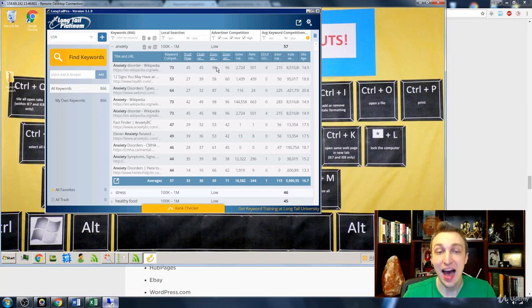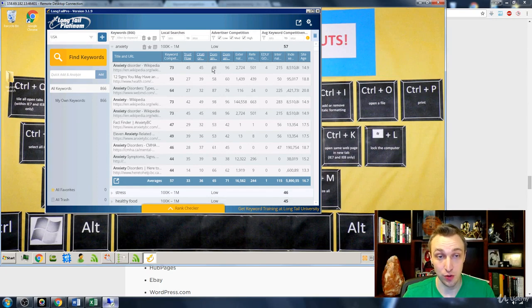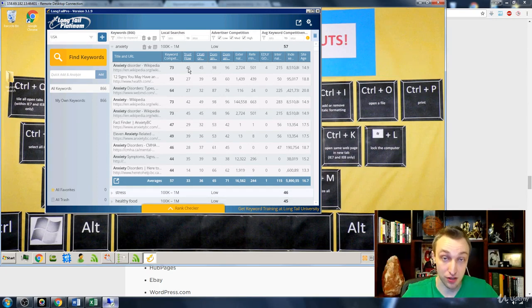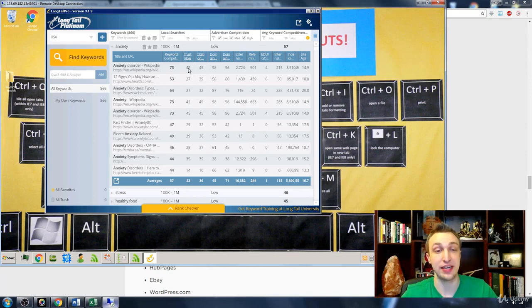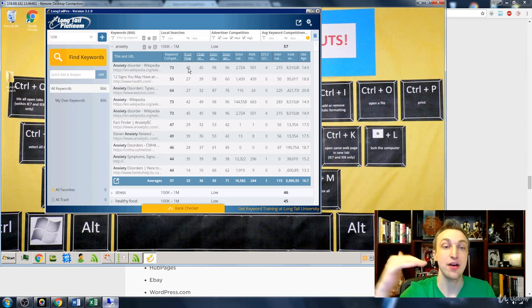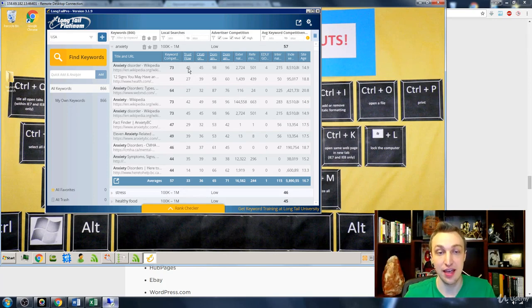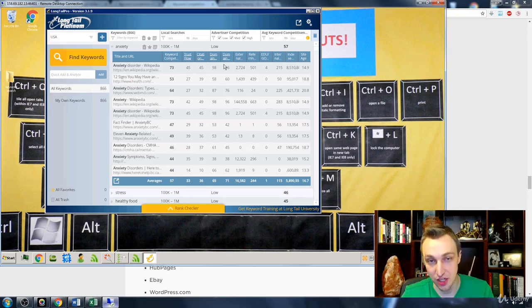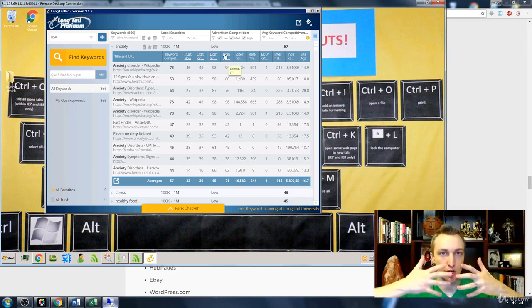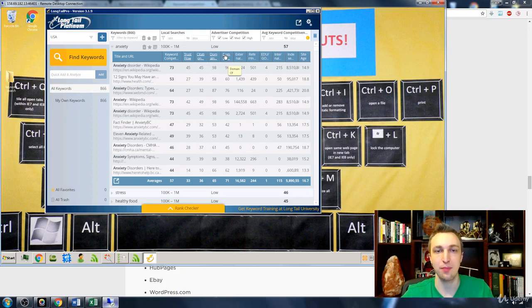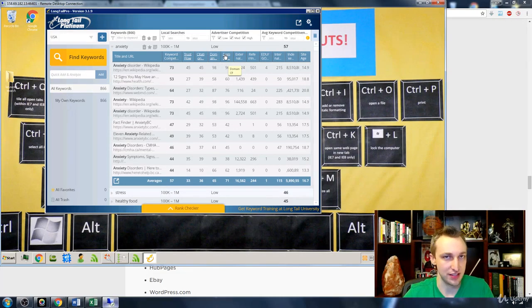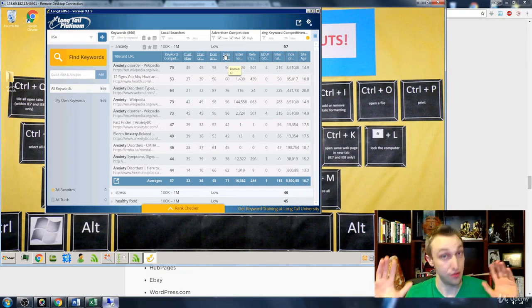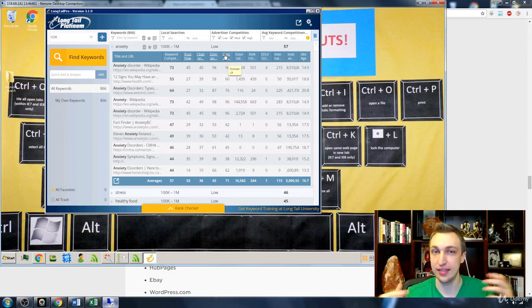So the domain is highly trustworthy. And the individual page itself has been linked to by many other trustworthy websites, which gives it such a high citation and trust flow for that individual page. Now, I don't want you to get kind of glossed over with all these SEO terms because it's not as complicated as it really sounds. It's just if the numbers are high, don't go for it.